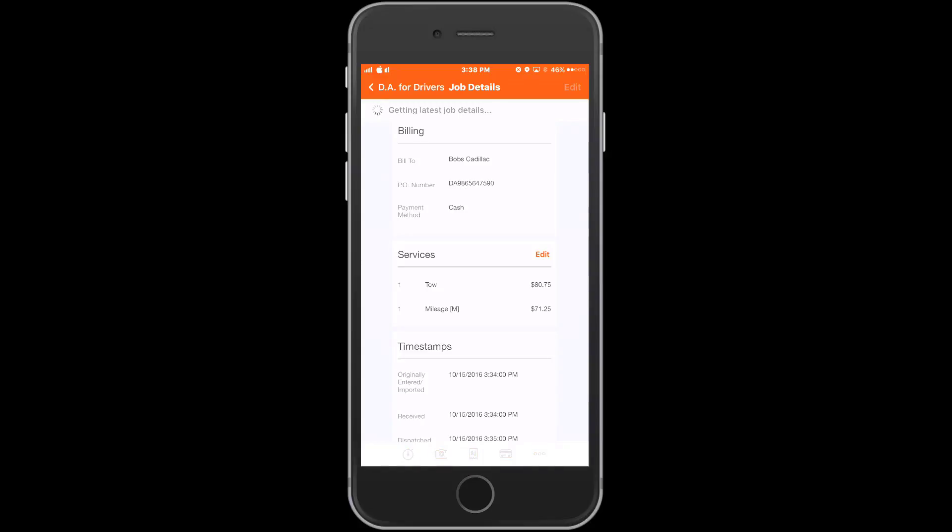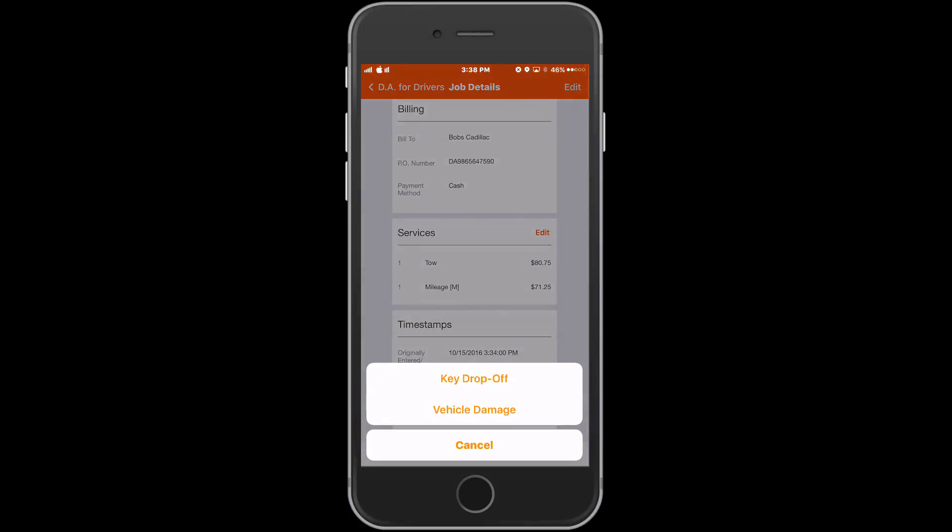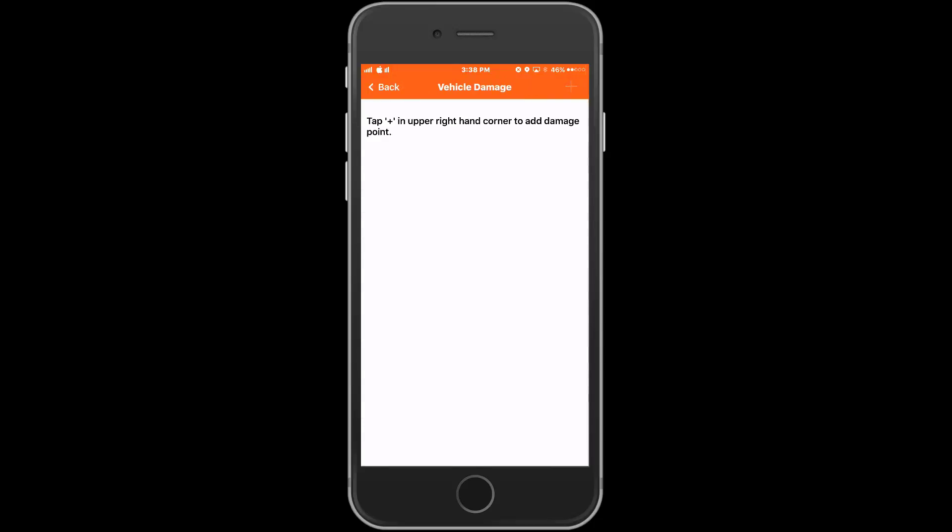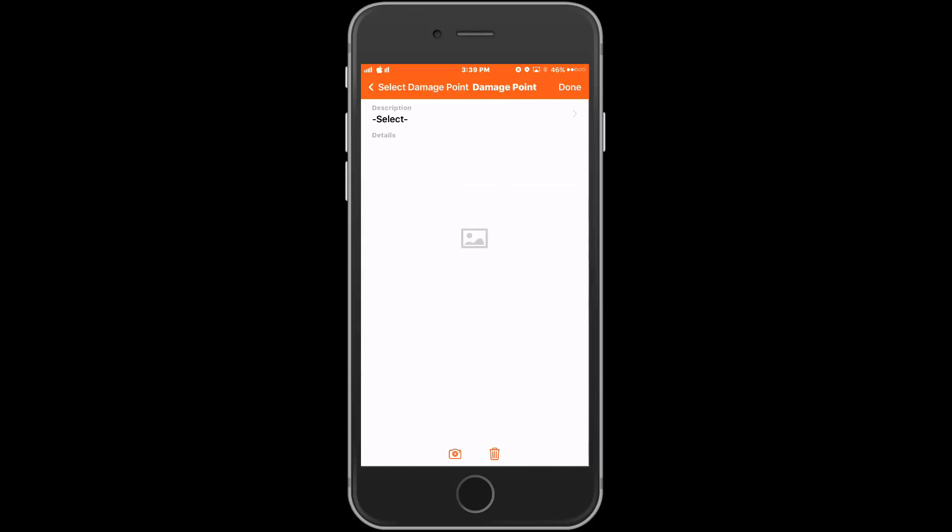The other option is for a vehicle damage report. We begin by pressing the plus in the top right corner. The driver will now begin to select damage points on the customer's vehicle. After they have picked the first damage point, they can put more detail about that specific point and add a photo too.